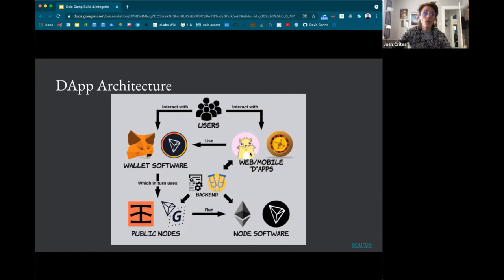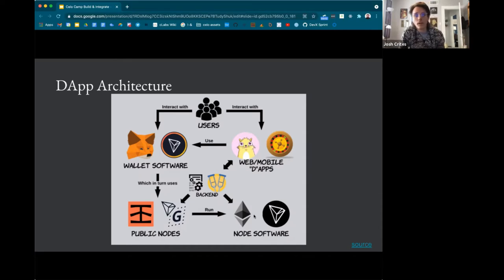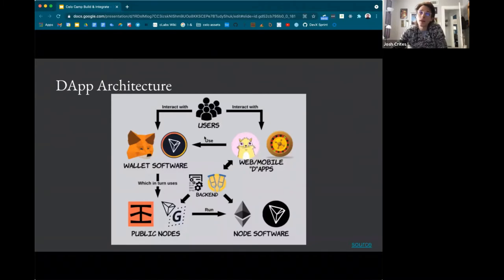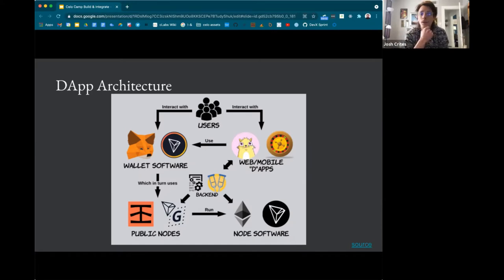Once connected to a wallet, wallets connect to public nodes, back-end services to make data retrieval faster, and node software that communicates with smart contracts. This architecture is relevant for most blockchains. I've been focused on Ethereum-based blockchains and this is the pattern we've seen throughout. Some newer blockchains may have different design patterns, but this is a really good high-level view.